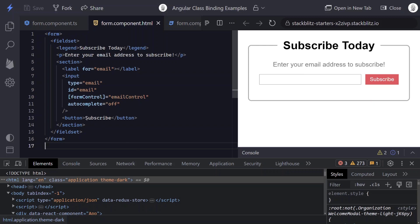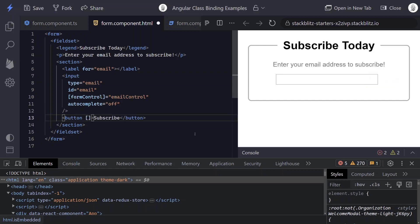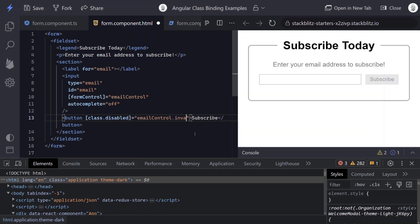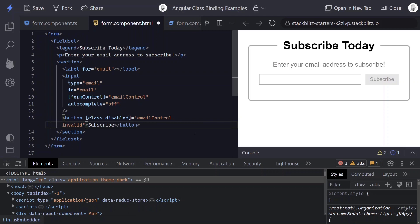To do that, go ahead and start by adding our binding syntax, which is the square brackets in Angular. And then we'll add the class attribute, a dot, and then our class name, which in this case will be disabled. And now we'll bind this to disabled when the email control is invalid.